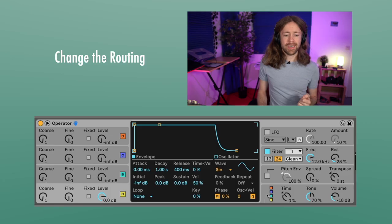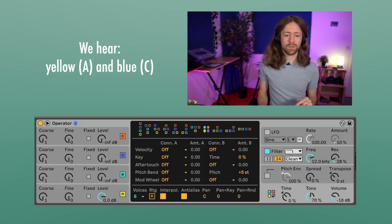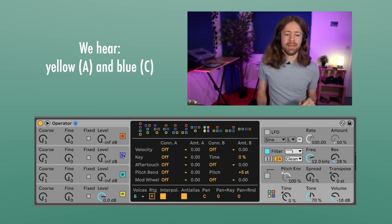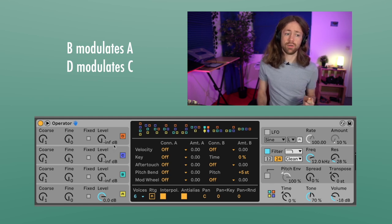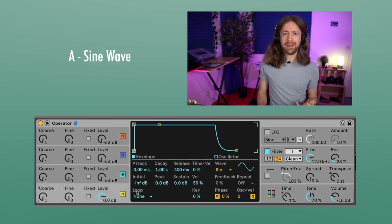Next is Operator, and as I mentioned we will have more control here. The first thing we have to do is select another routing — this kind of full square. If you're new to Operator and it feels a bit intimidating, just try to follow along. This routing means we're going to hear the yellow oscillator A and the blue oscillator C. The B oscillator is going to modulate the sound of the A oscillator, and the D oscillator is going to modulate the C oscillator — we won't hear B or D directly.